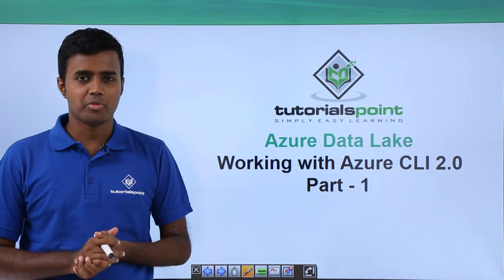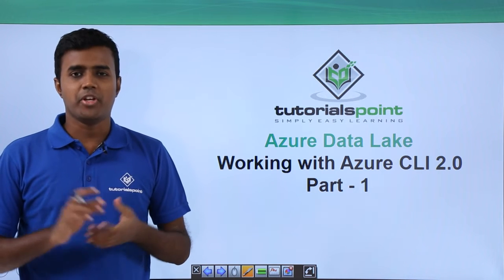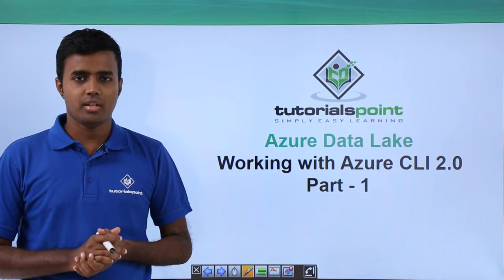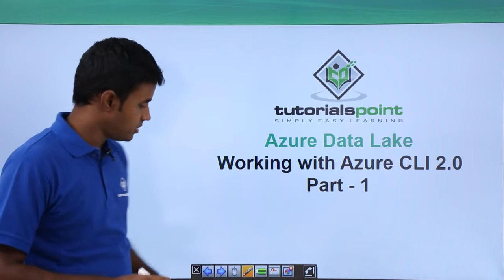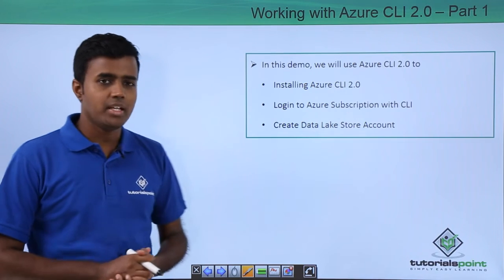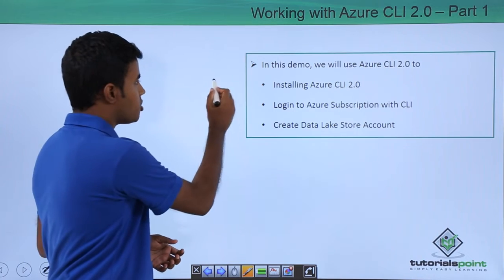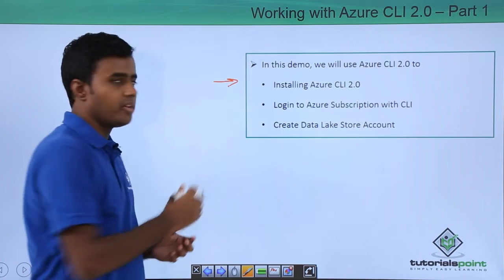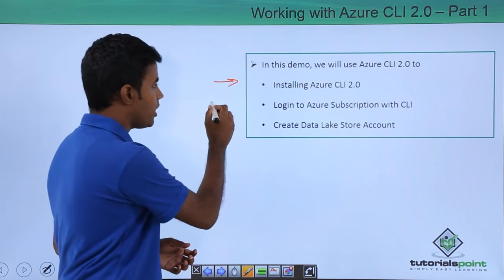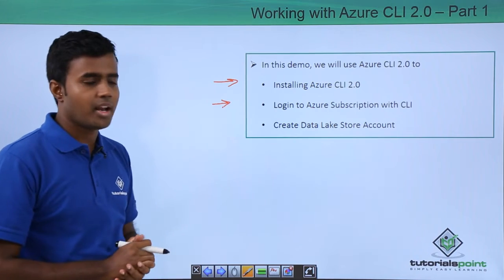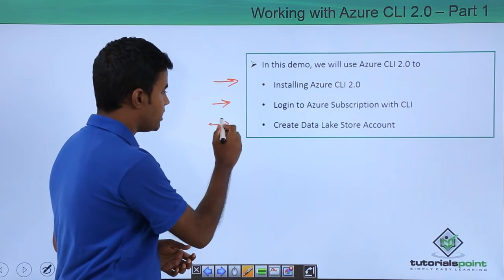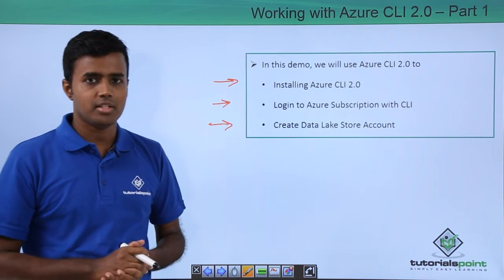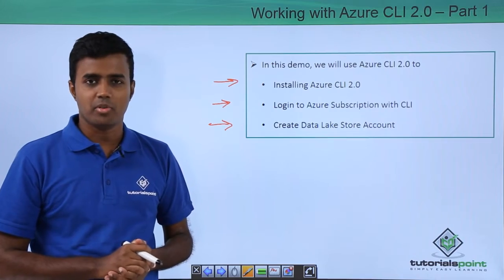Hello friends, welcome to TutorialsPoint. In this video, we will get started with using the Azure CLI commands. Specifically, we will use the commands to install Azure CLI first, then we will login to Azure subscription with the CLI, and then we will create a Data Lake store account using the CLI. So let's go to demo.